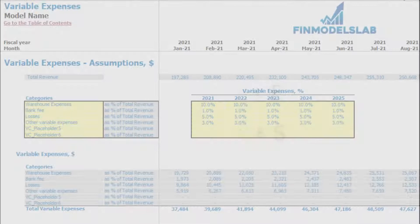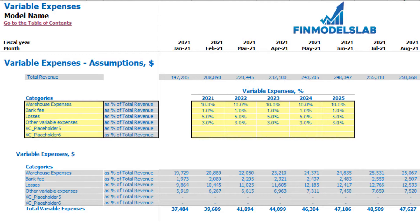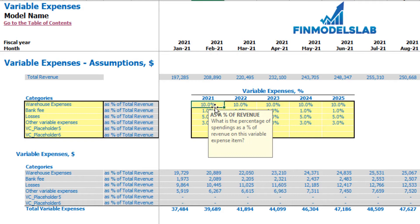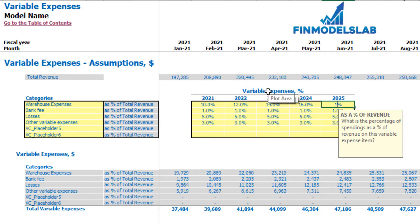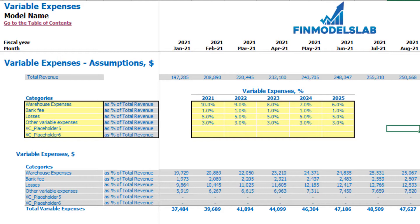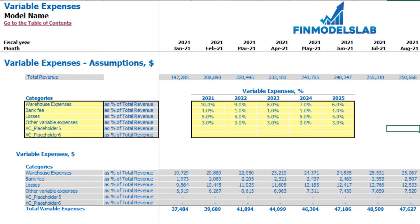On the variable expenses tab you can set up to six categories of variable expenses as a percentage of total revenue. On the left you input the names of variable expense line items, and on the right you set the assumptions. For example, 10% for warehouse expenses in 2021 means you will pay 10% of total revenue. This can grow over time — 12%, 14%, 16%, 18% — or decrease — 9%, 8%, 7%, 6%. The calculation flows to the income statement under the variable expenses category with line items and monthly values.